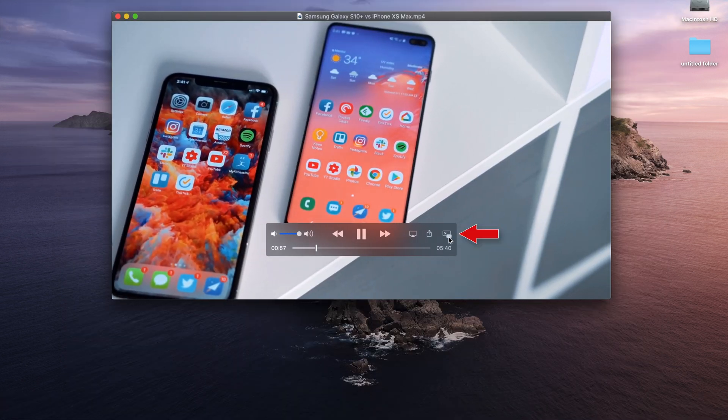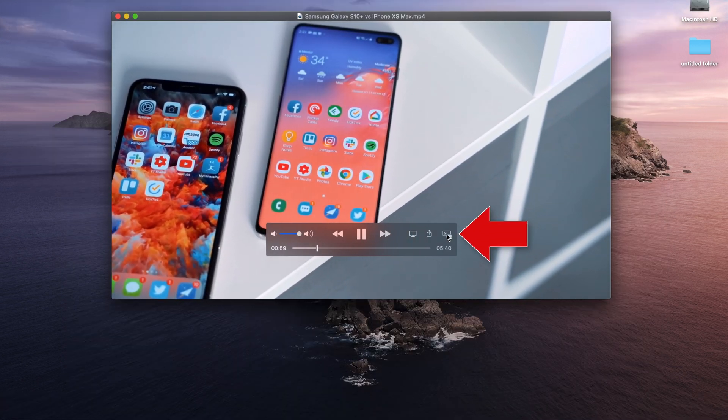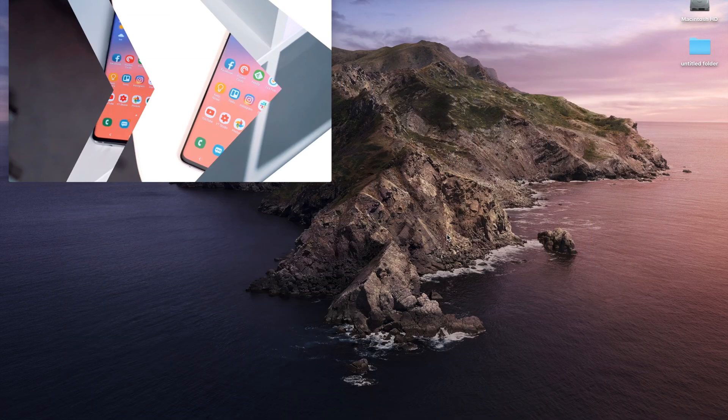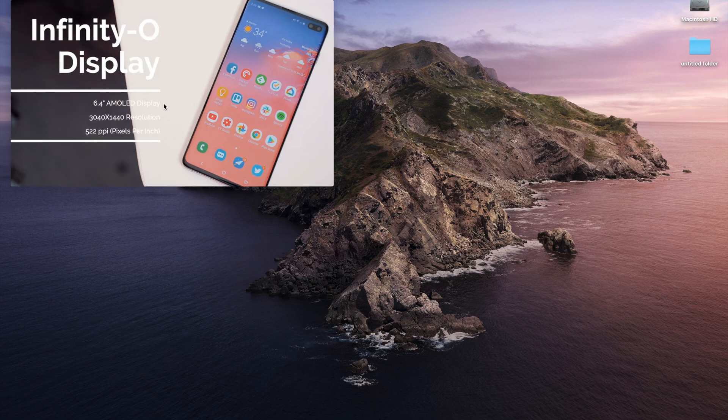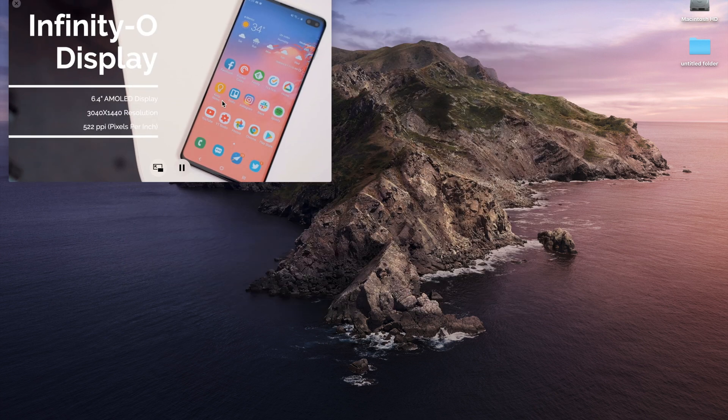Speaking of picture-in-picture, this feature is also finally available inside of QuickTime and can be accessed by clicking the picture-in-picture icon in the navigation controller.